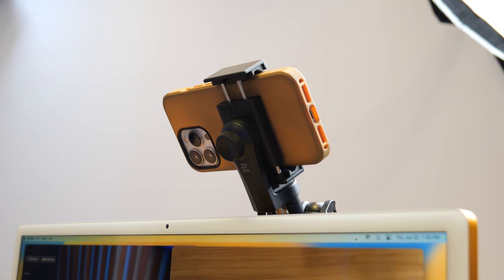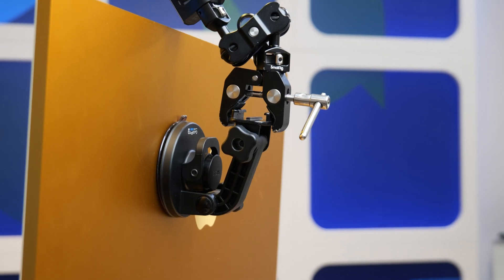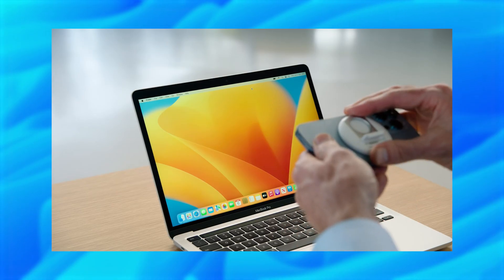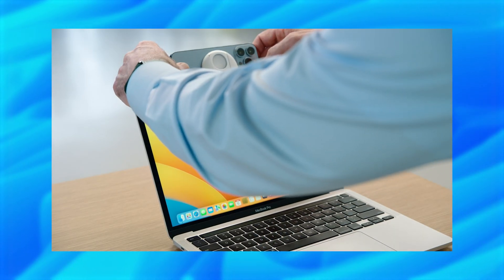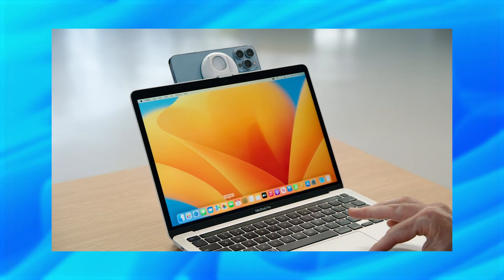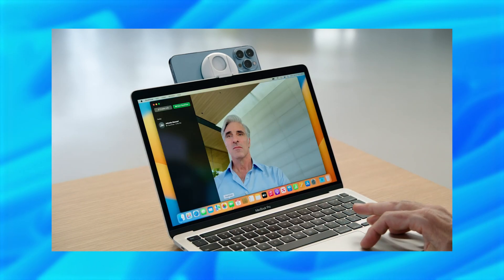I'm using the developer betas to actually gain access to this. If you want access yourself, you'll have to be a part of the Apple developer program. You'll also need something to physically connect your iPhone to the computer. At the moment I'm using a pretty rudimentary strung-up solution because we don't actually have the official accessory. But in the future, Apple are collaborating with Belkin to bring out their own MagSafe clips that will just attach to the top of both an iMac as well as a MacBook Pro.